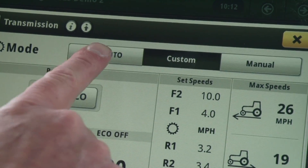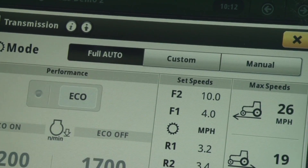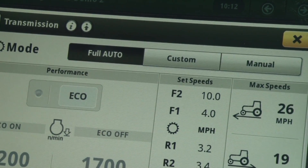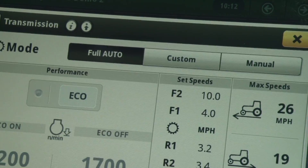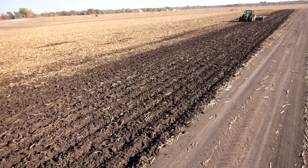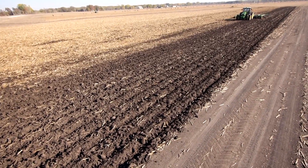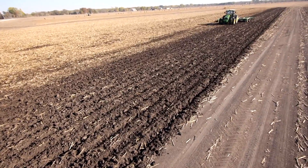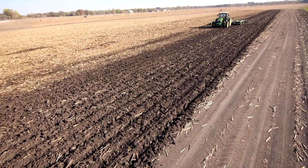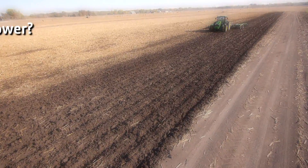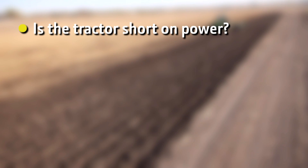Having selected full auto, I am done making transmission settings and it is time to confirm if these settings are correct or if they need further adjustment. As I make my first pass or two across the field, I am observing the tractor for any signs of performance-related problems.